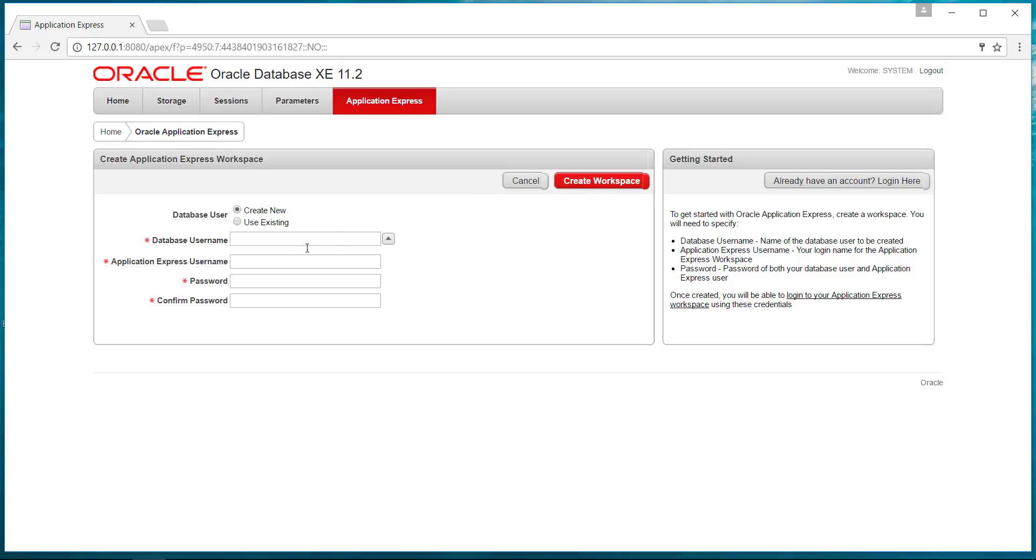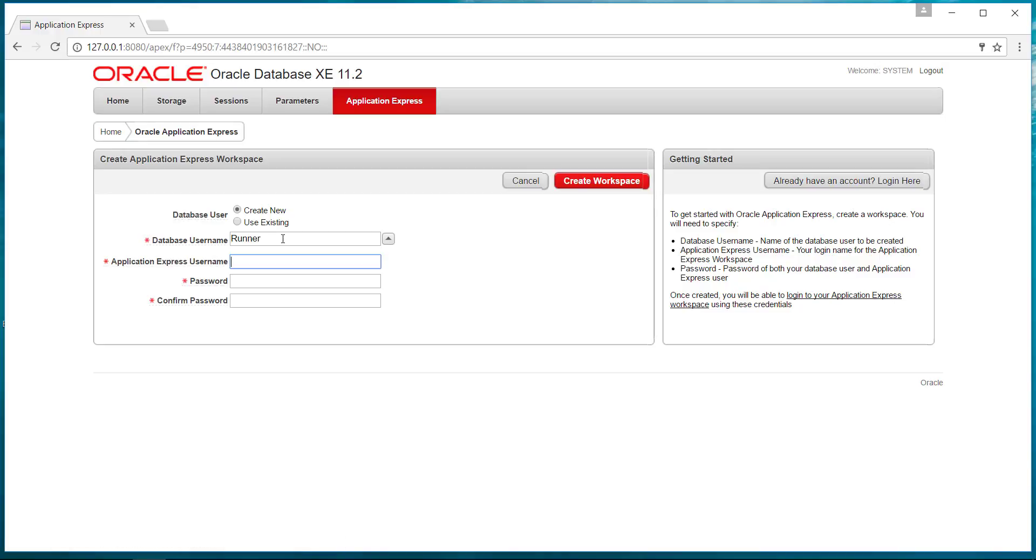Now you have to create a workspace so you can create a database username area. I'll make a runner database, and we'll create a username to access that. We'll just call it Stan with a password. You can create the workspace.